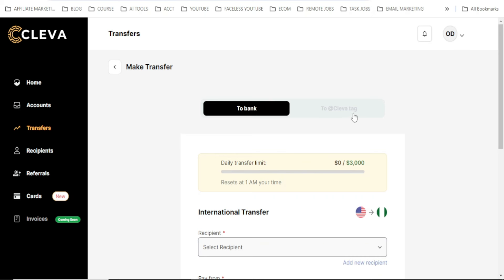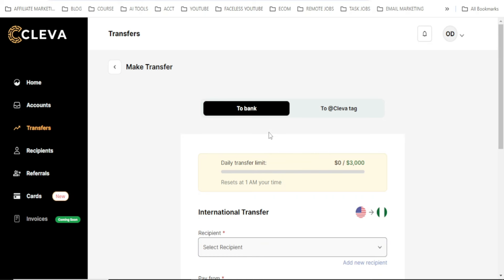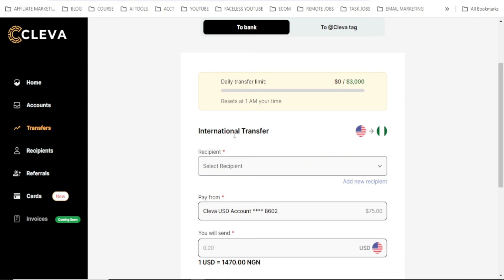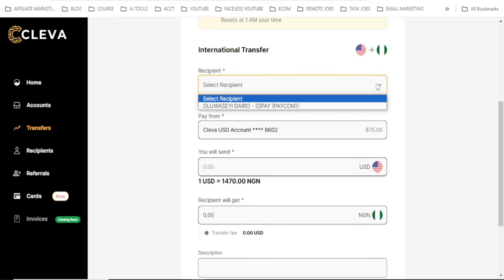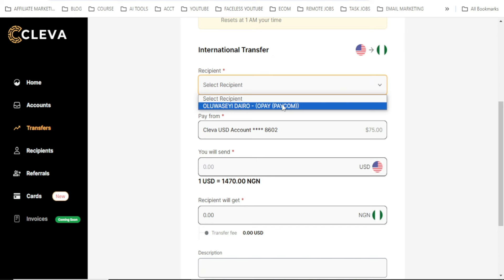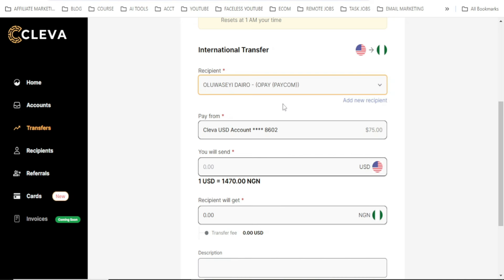When you click on Transfer, you can choose to send to a bank or to someone using a Clever account. I want to withdraw to my bank account, so I select 'To Bank', then 'International Transfer' — that is from the US to Nigeria. Then under Recipients, I click 'Select Recipients' and select my OPay account.